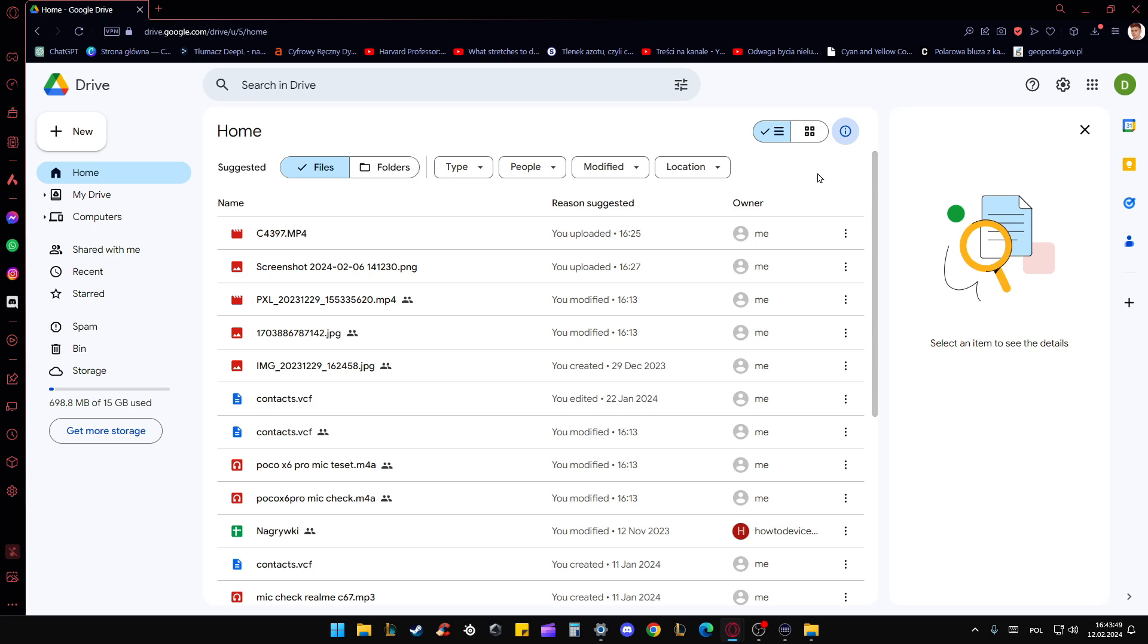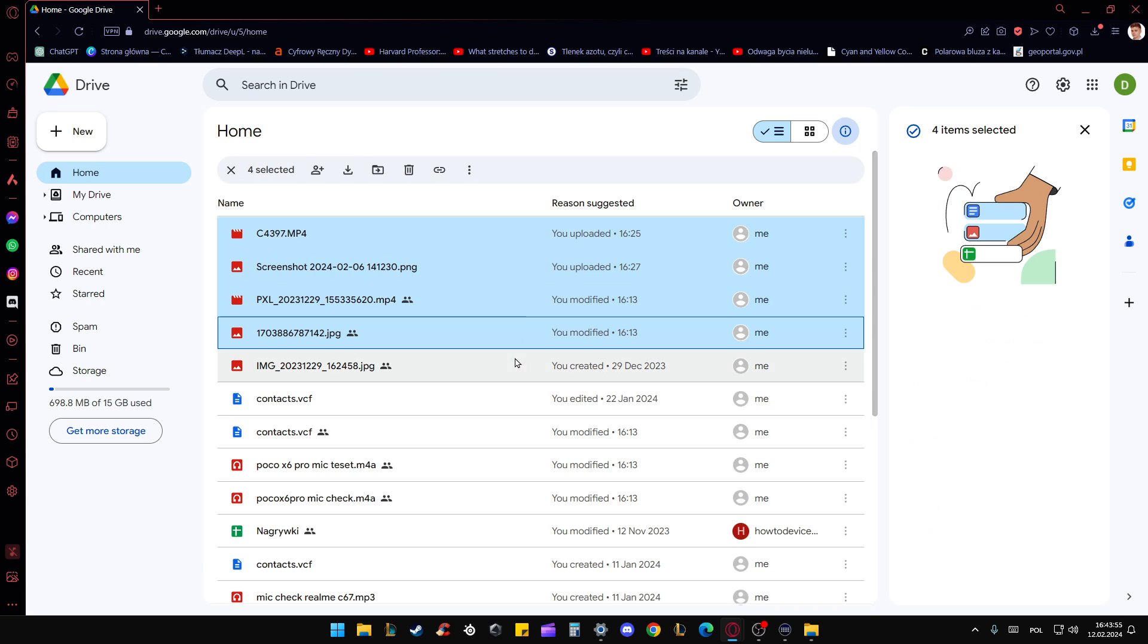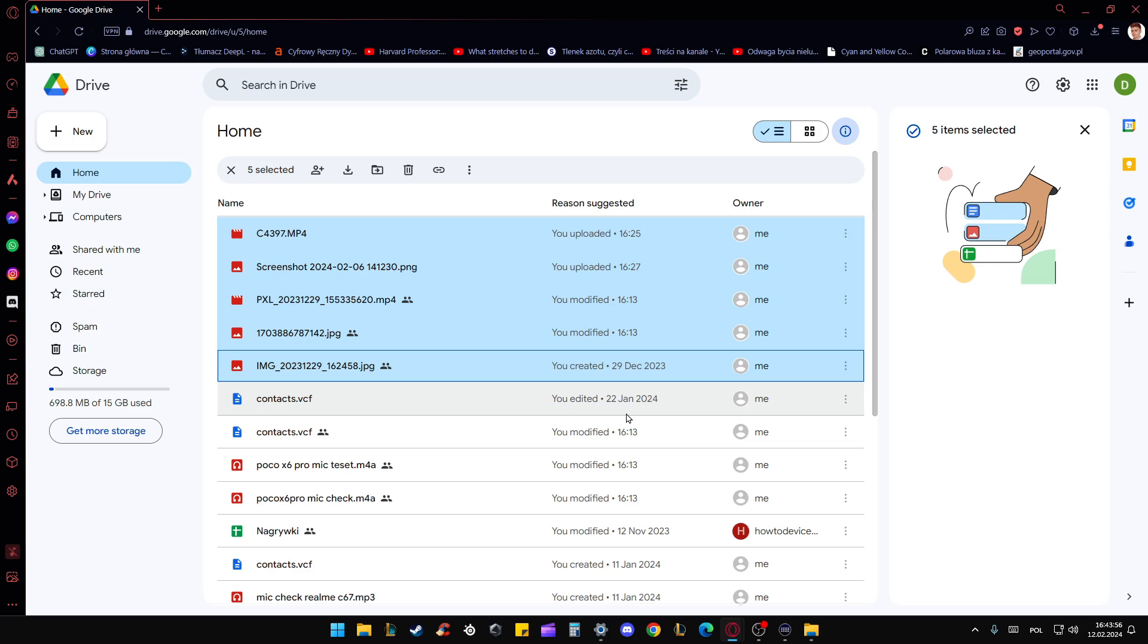The first one, you can click on the control button on your keyboard and keep holding. And now with the left mouse button, select wherever you want. But if you have a lot of files, it will take a long time, right?